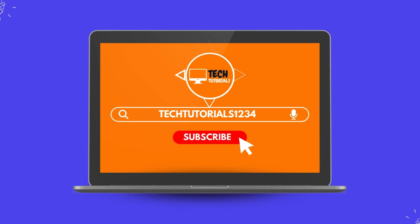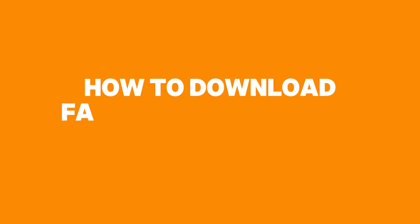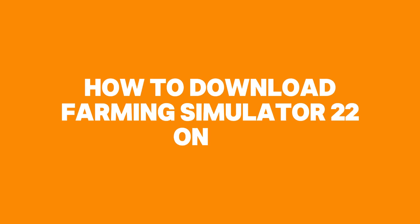What is going on everyone, welcome to today's video on how to download Farming Simulator 22 on PC.